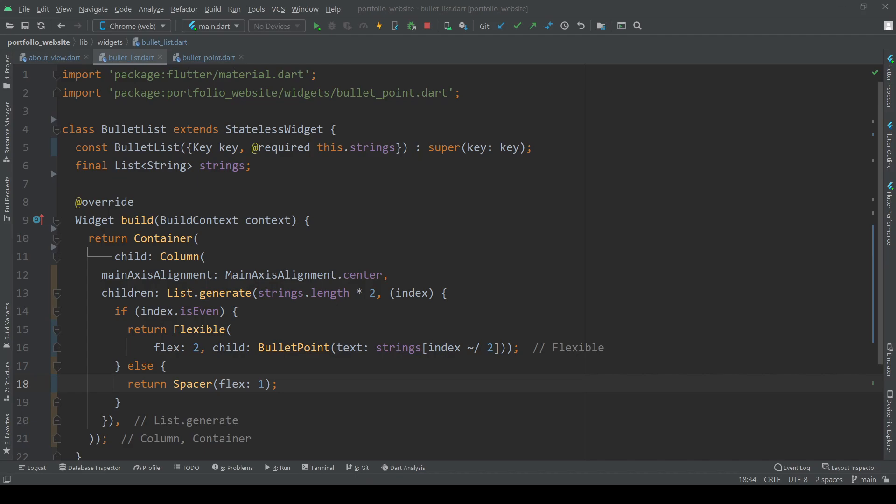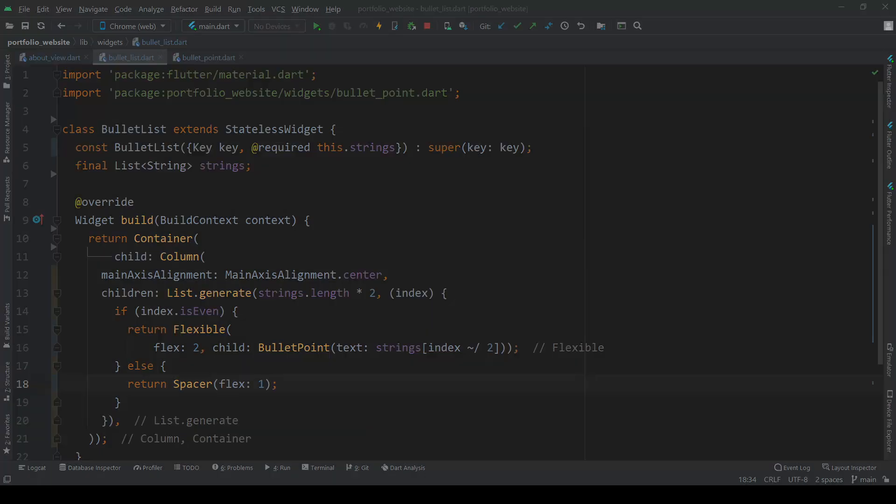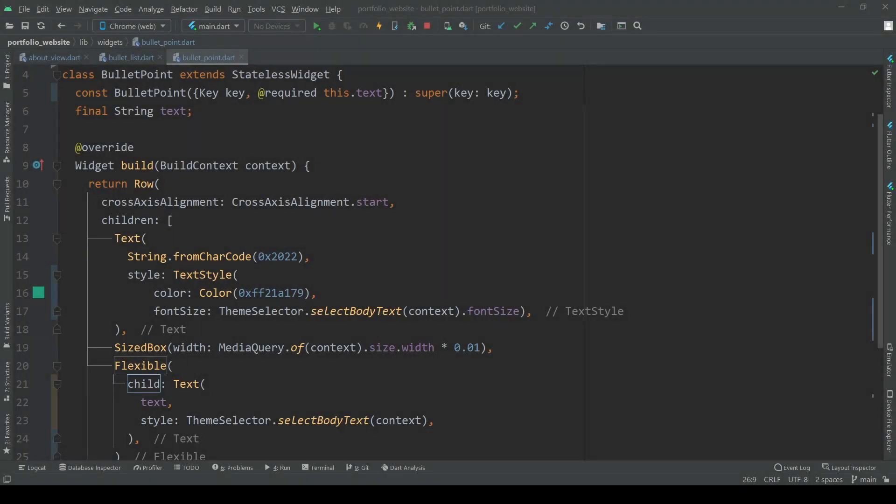We are creating a bullet point in the first iteration and then on the next iteration a spacer and so on and so forth. Each bullet point we create consists of a circle in the beginning represented by this charcode and the text we are giving it.